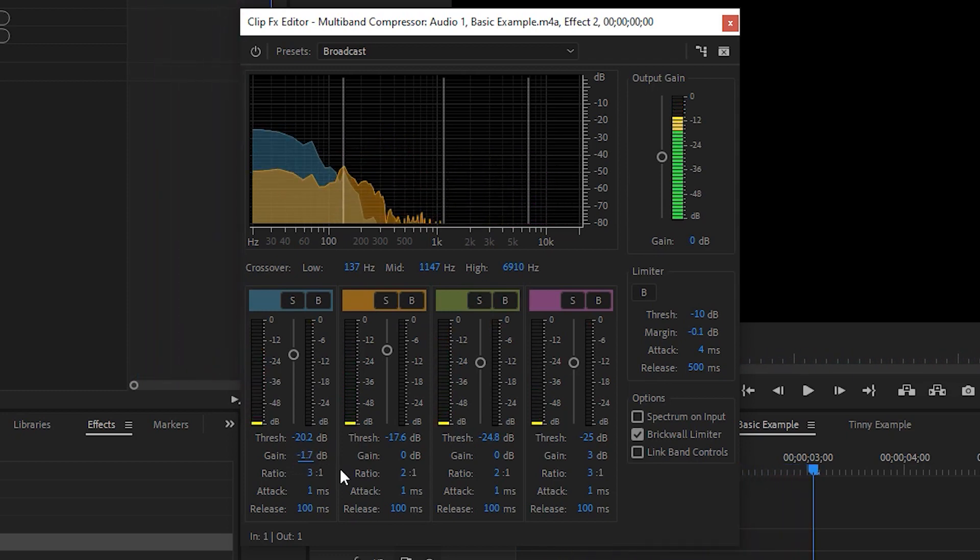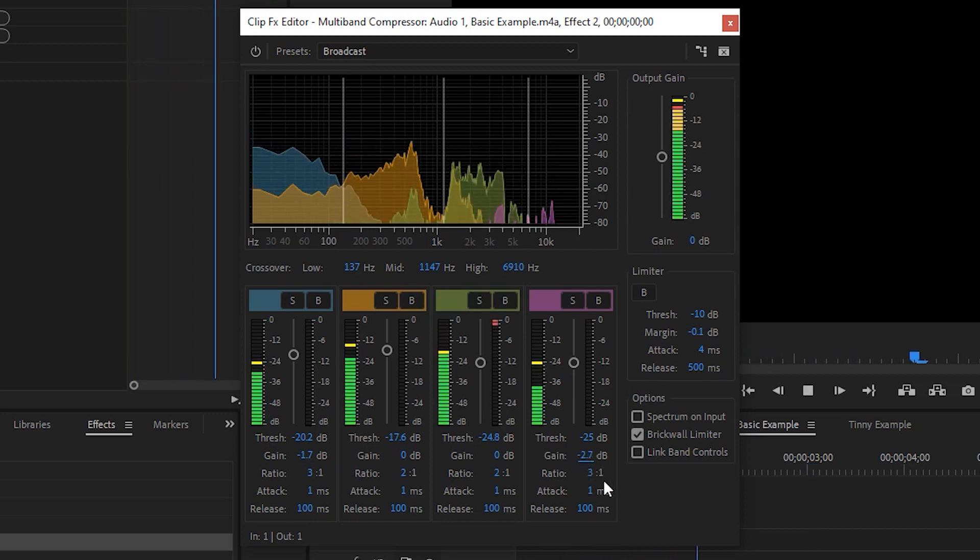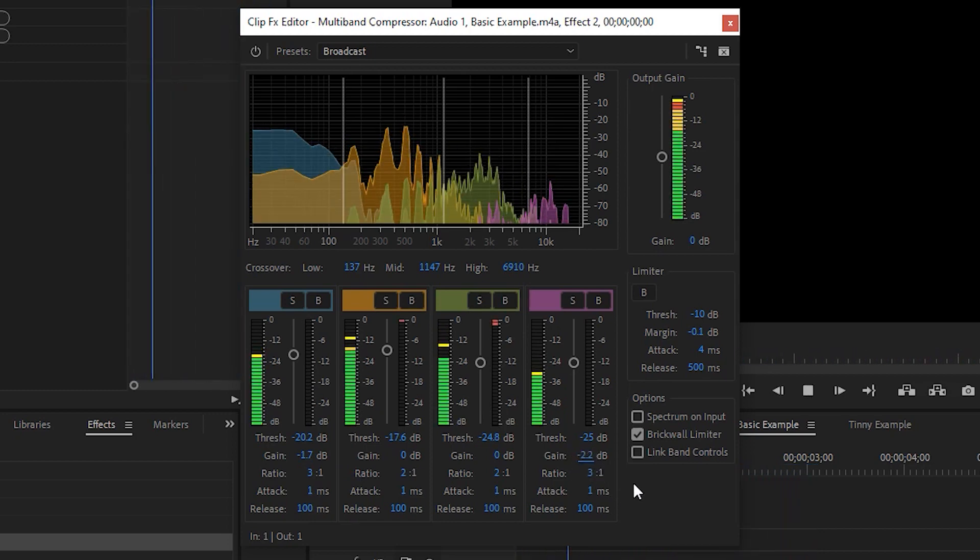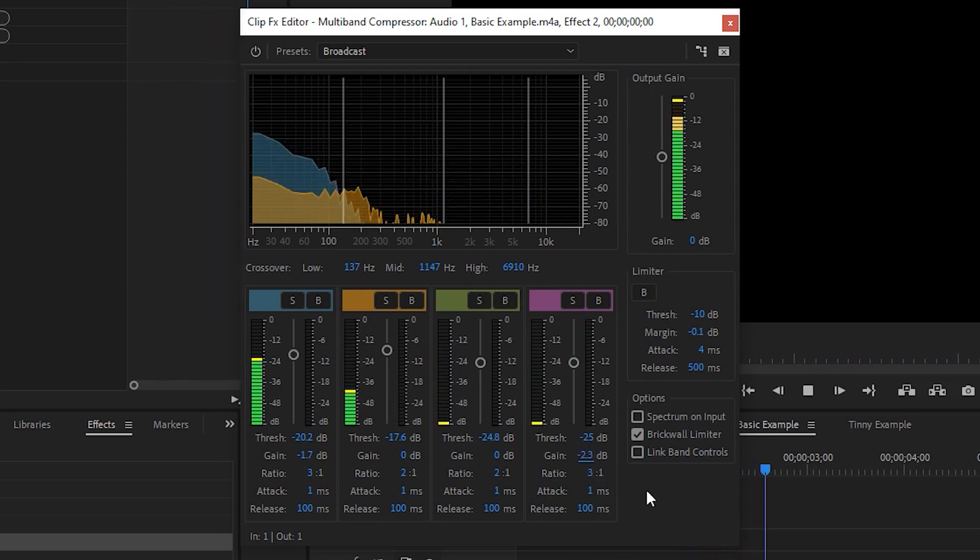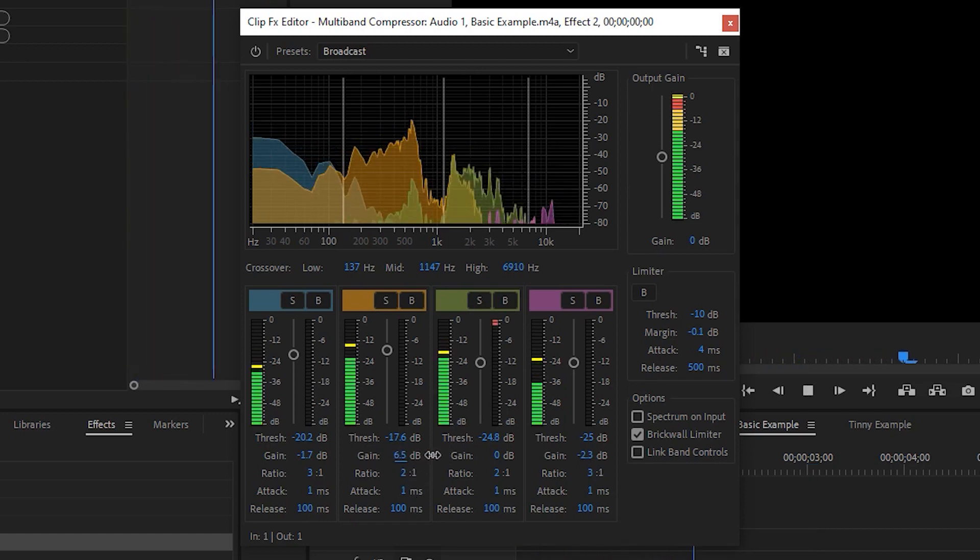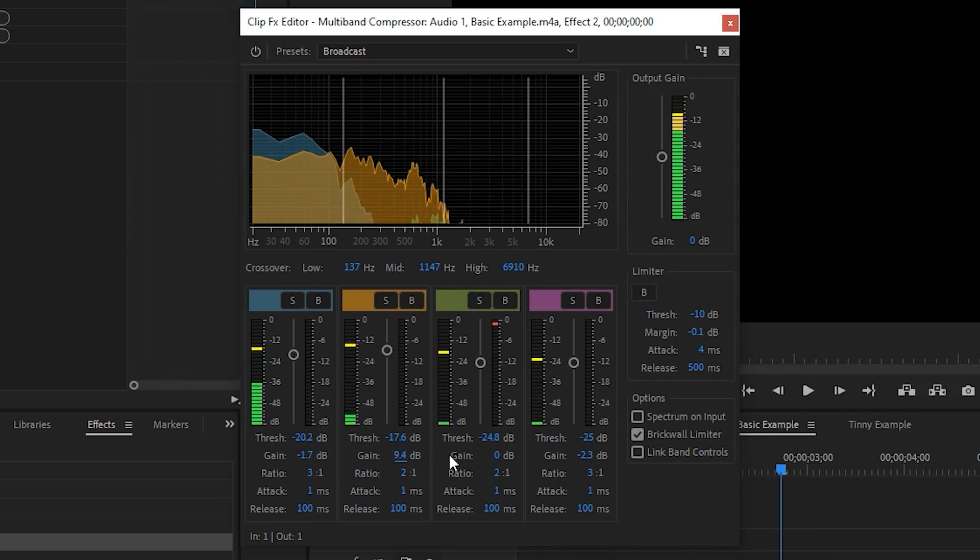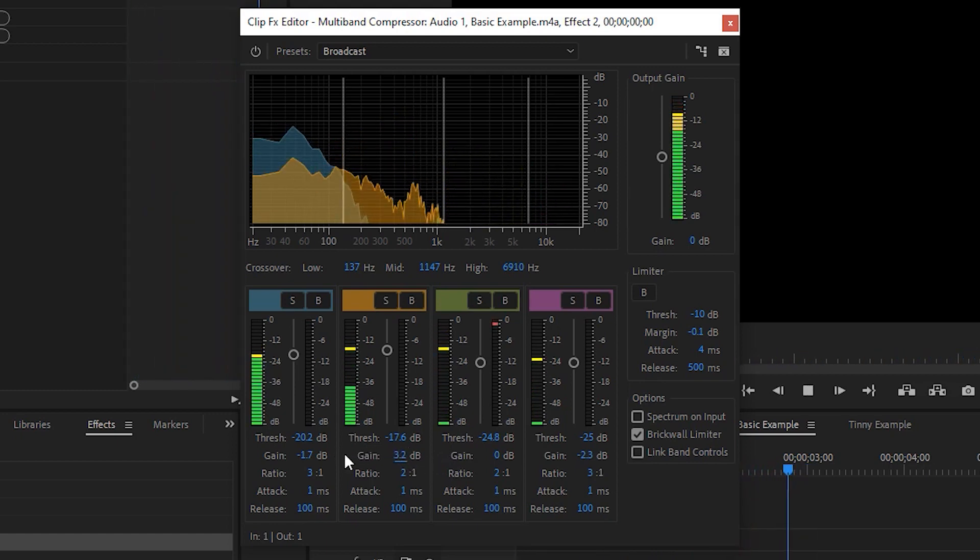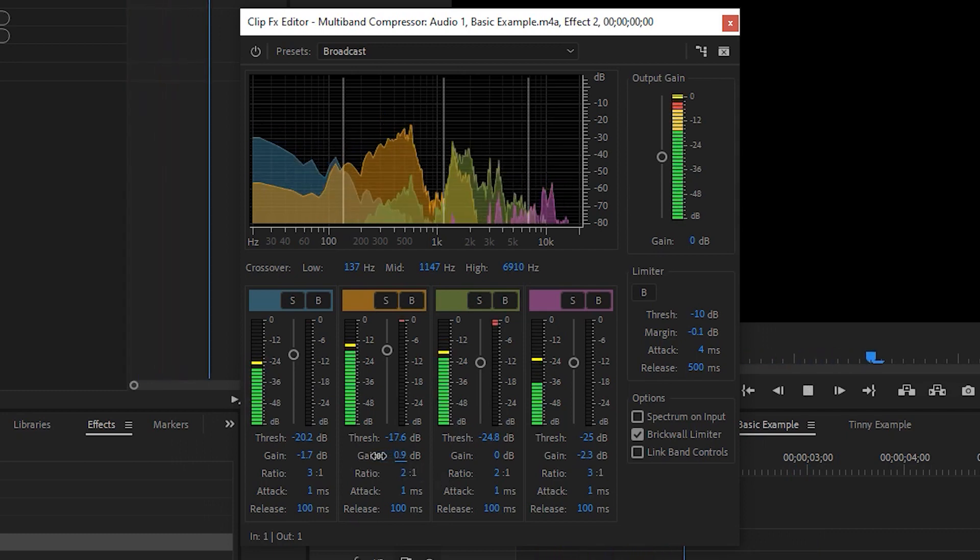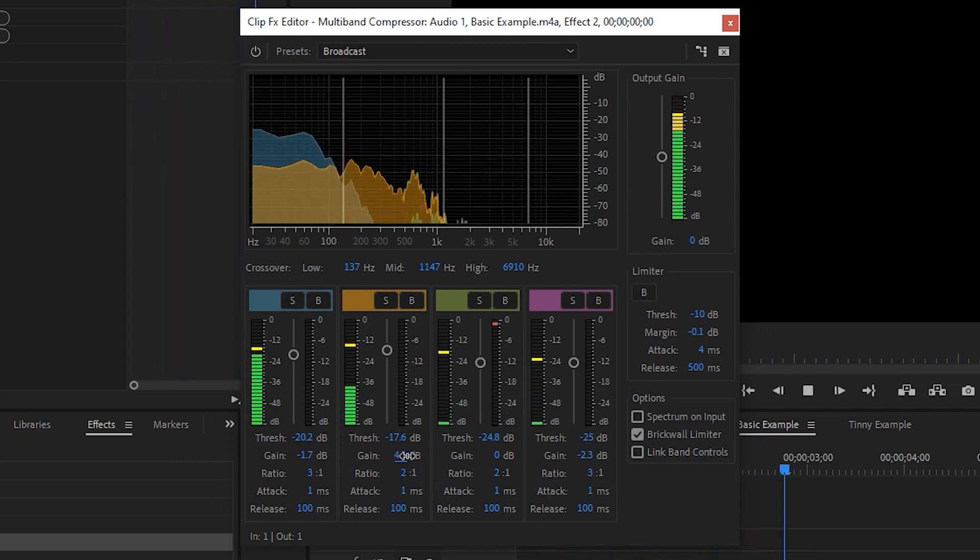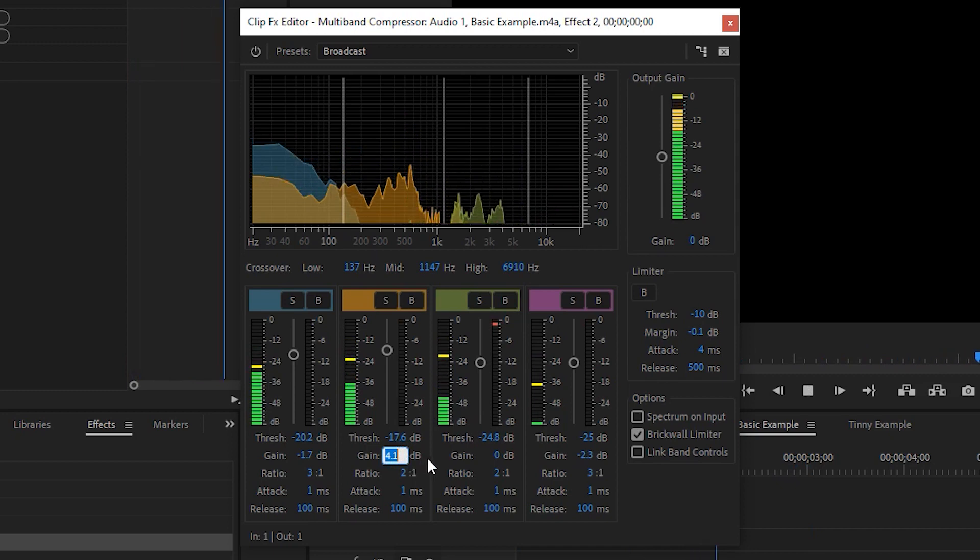If your treble is too high, or you're getting a lot of annoying S sounds, you can do the same with the highest frequencies found on the right side. You may also want to experiment with the low mids. This is where most of the human voice falls. Boosting this range can give your voices a brighter and more professional tone.